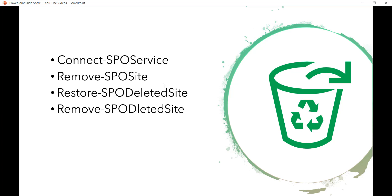In my last video I explained how we can connect with SharePoint Online sites from SharePoint Online Management Shell. I will put the link in the video description — have a look at that if you are new to SharePoint Online Management Shell.